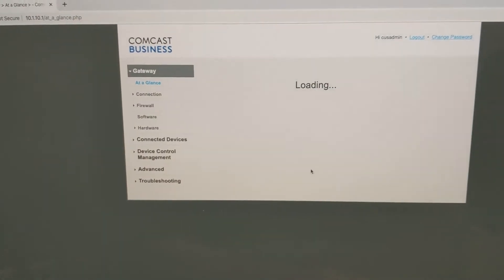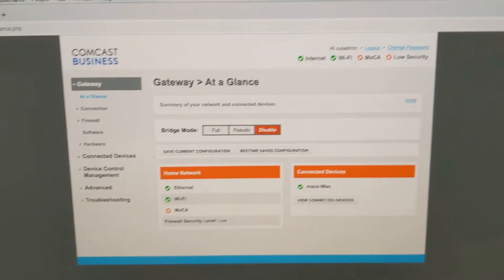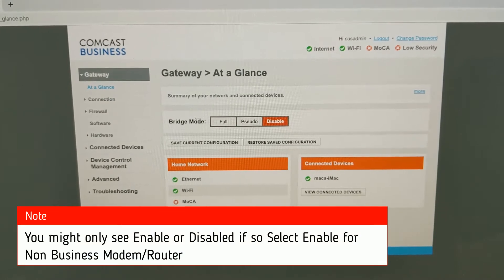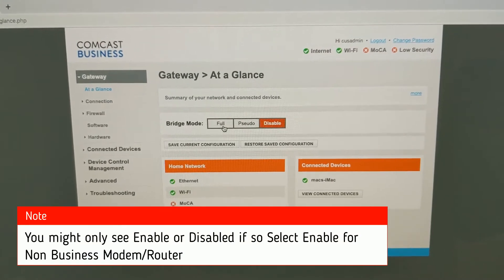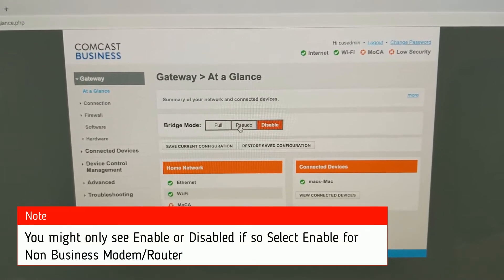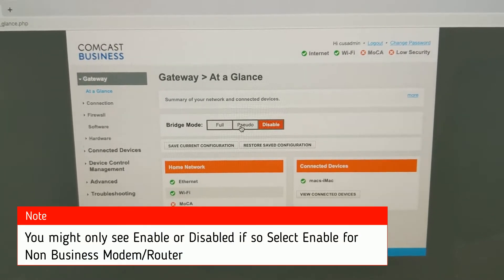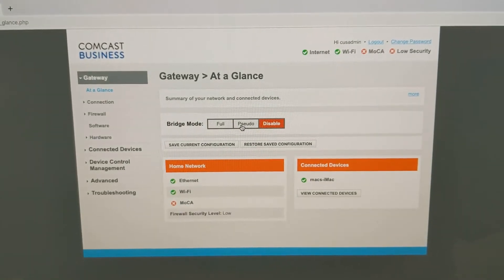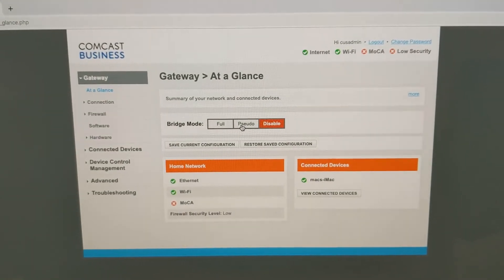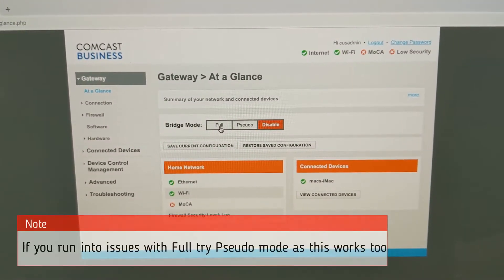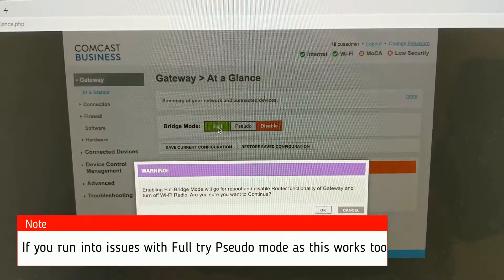Alright, so once we log in on the dashboard we're going to get bridge mode here. So you're going to want to hit full because Pseudo I think just turns off the wifi and disables the firewall but we want to do the full bridge mode. So we're going to click on that.